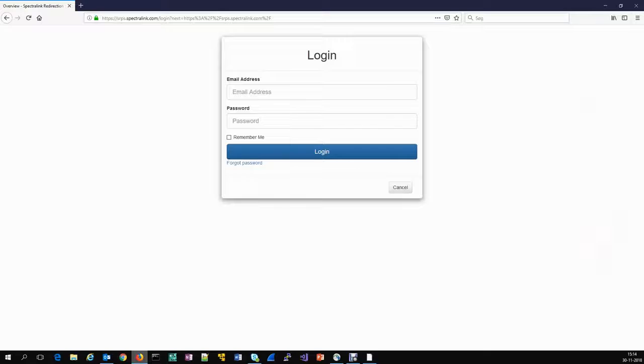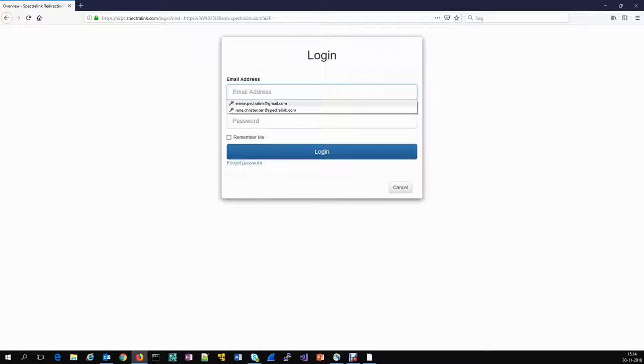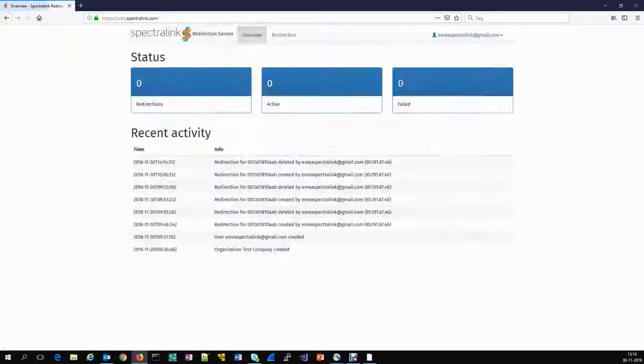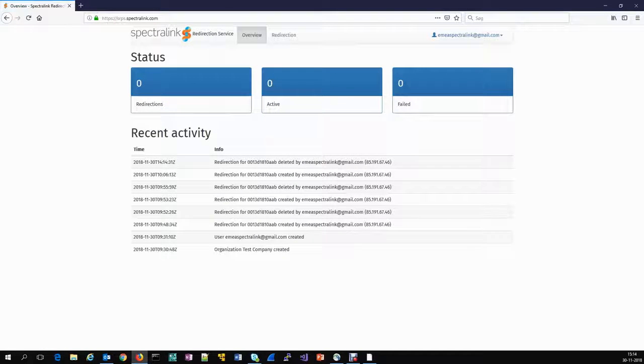Log into the online Spectralink redirection and provisioning service using the credentials provided when you signed up as a Spectralink partner or service provider.